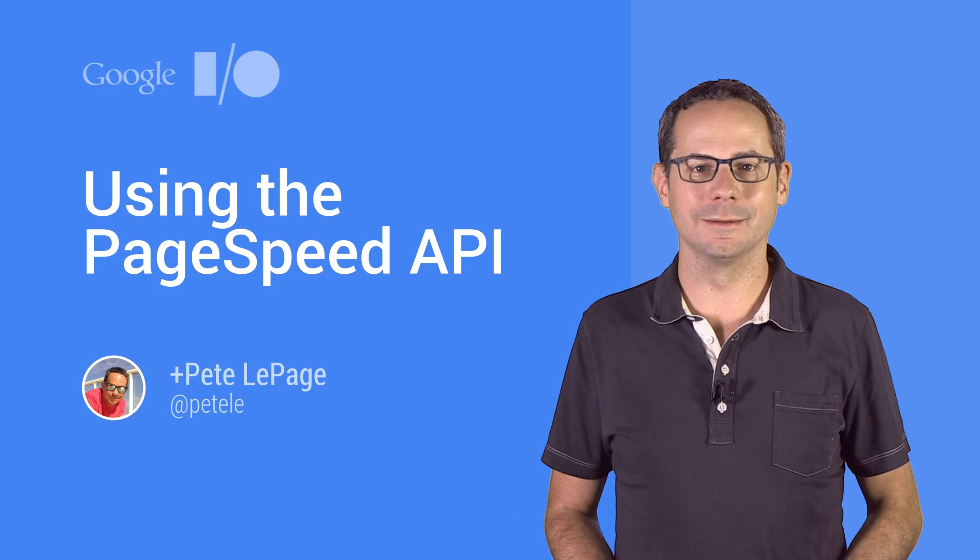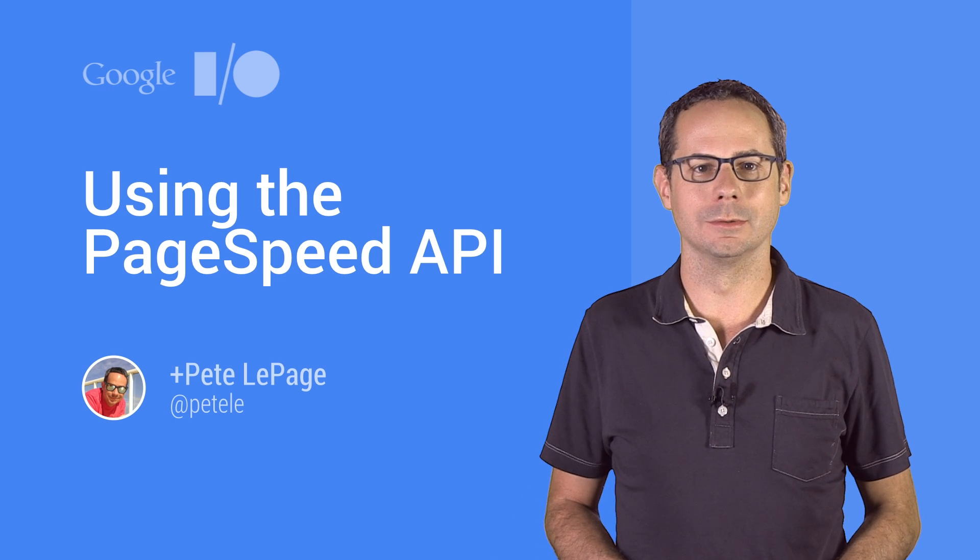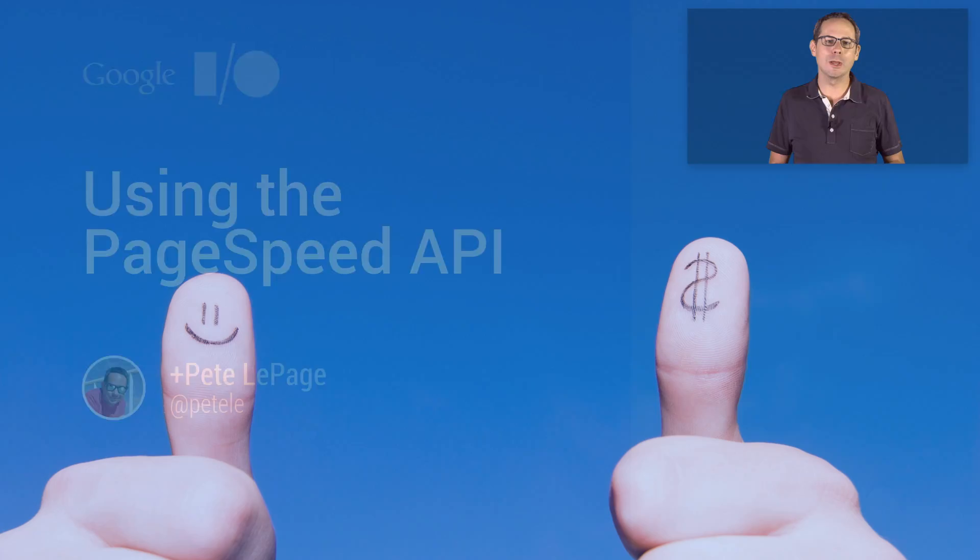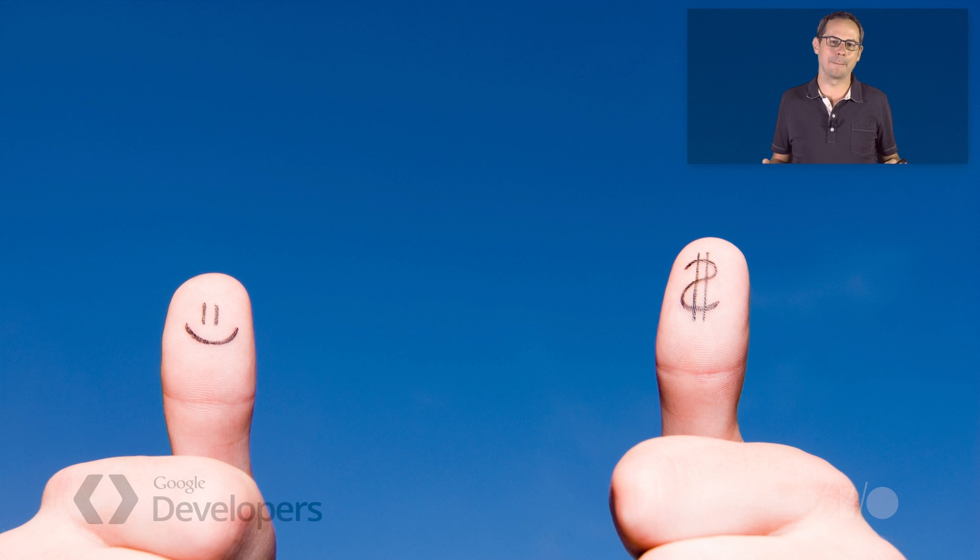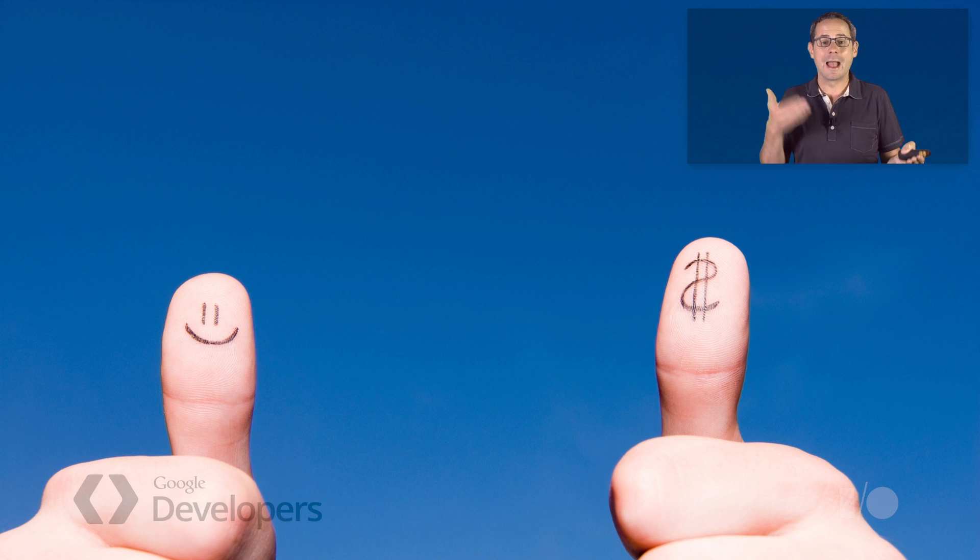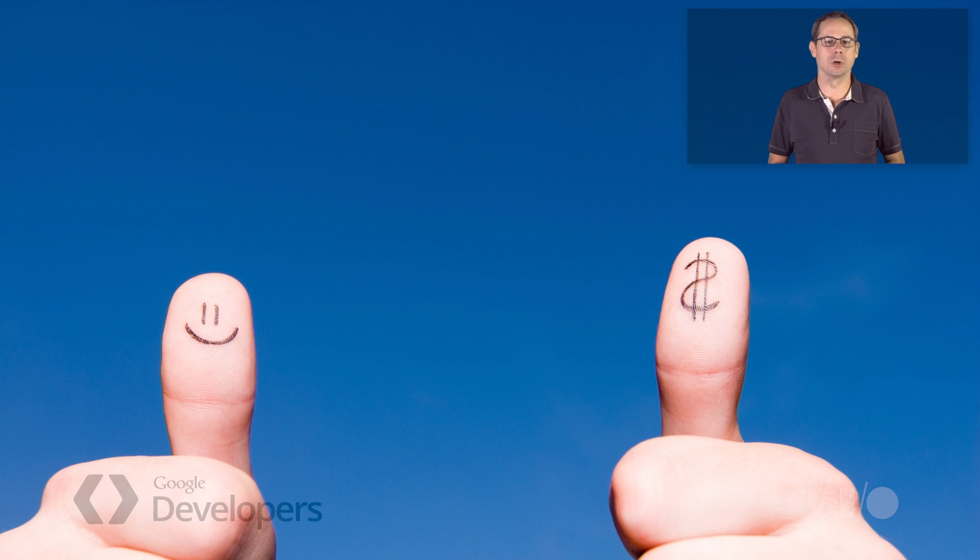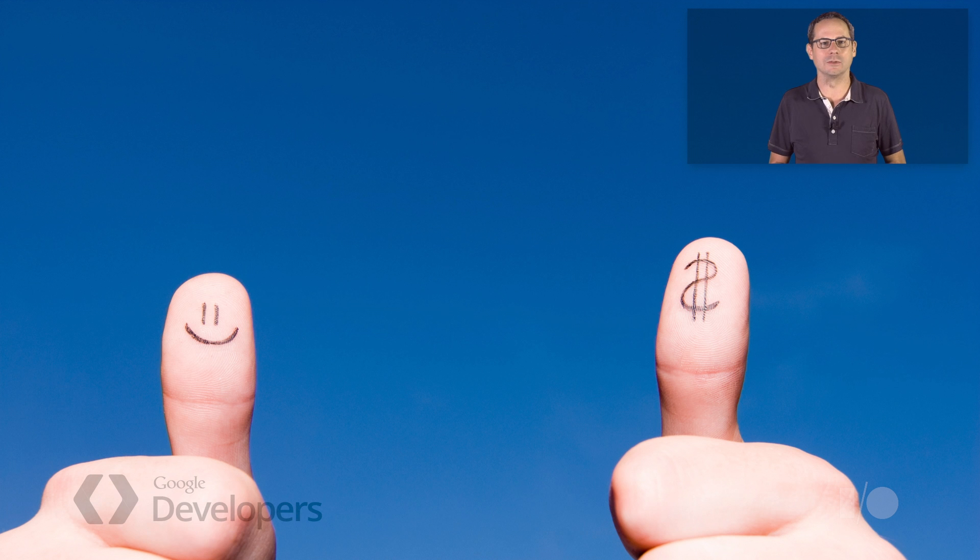Hi, I'm Pete, a developer advocate at Google. We all know that a snappy website is always a great thing. It means happier users and higher conversions. And fast is especially important on mobile, where everybody's always in a hurry.